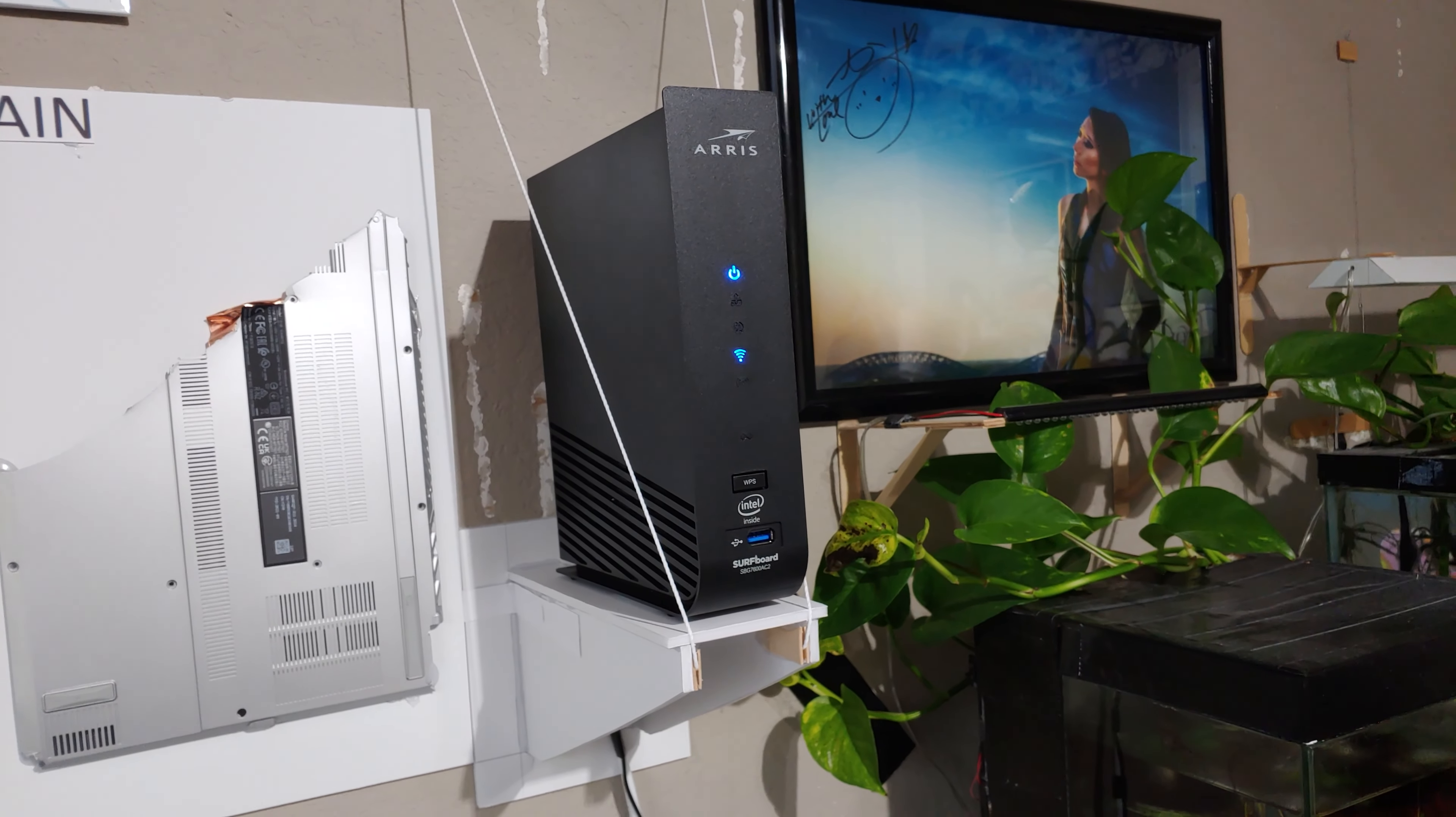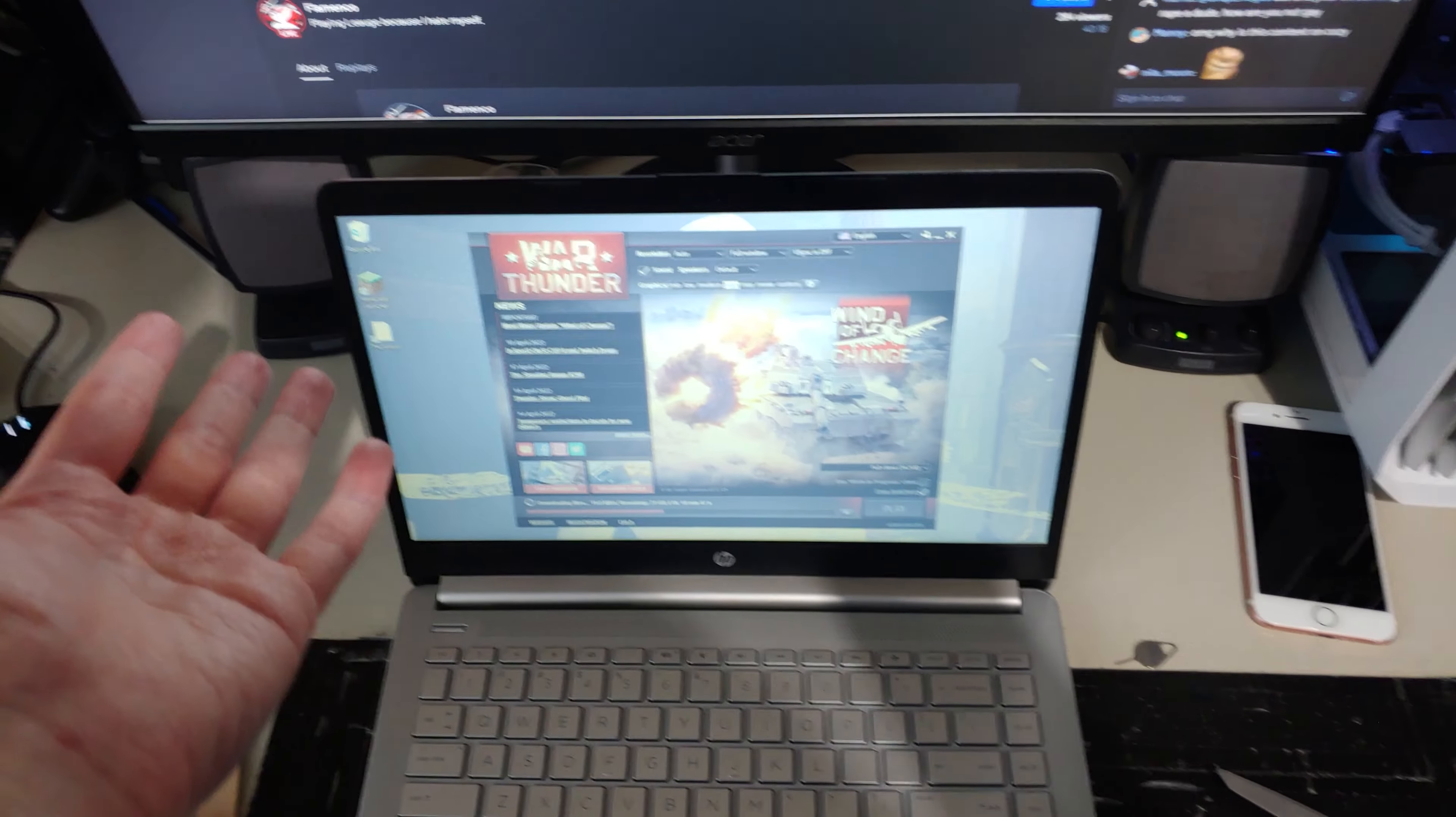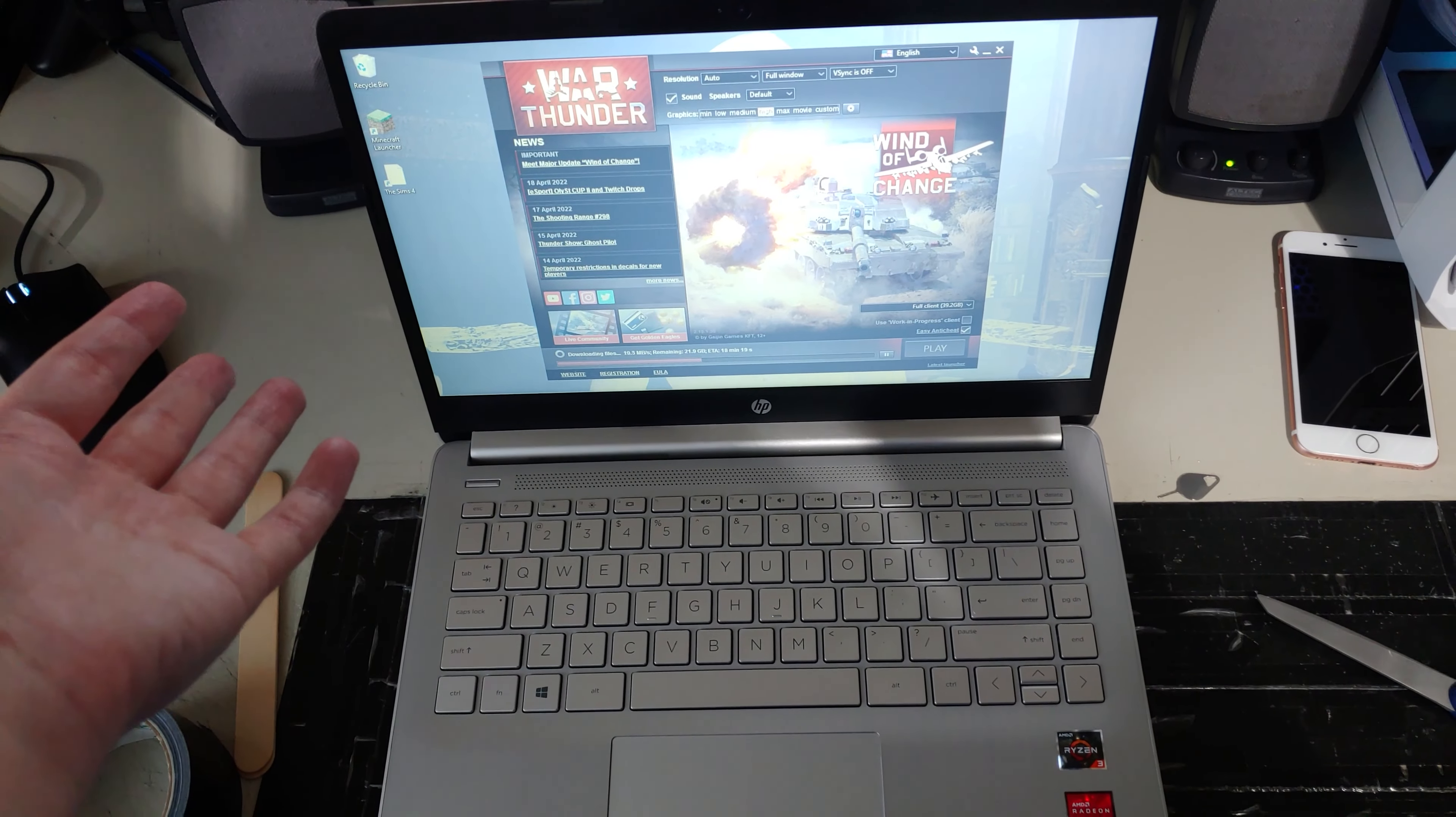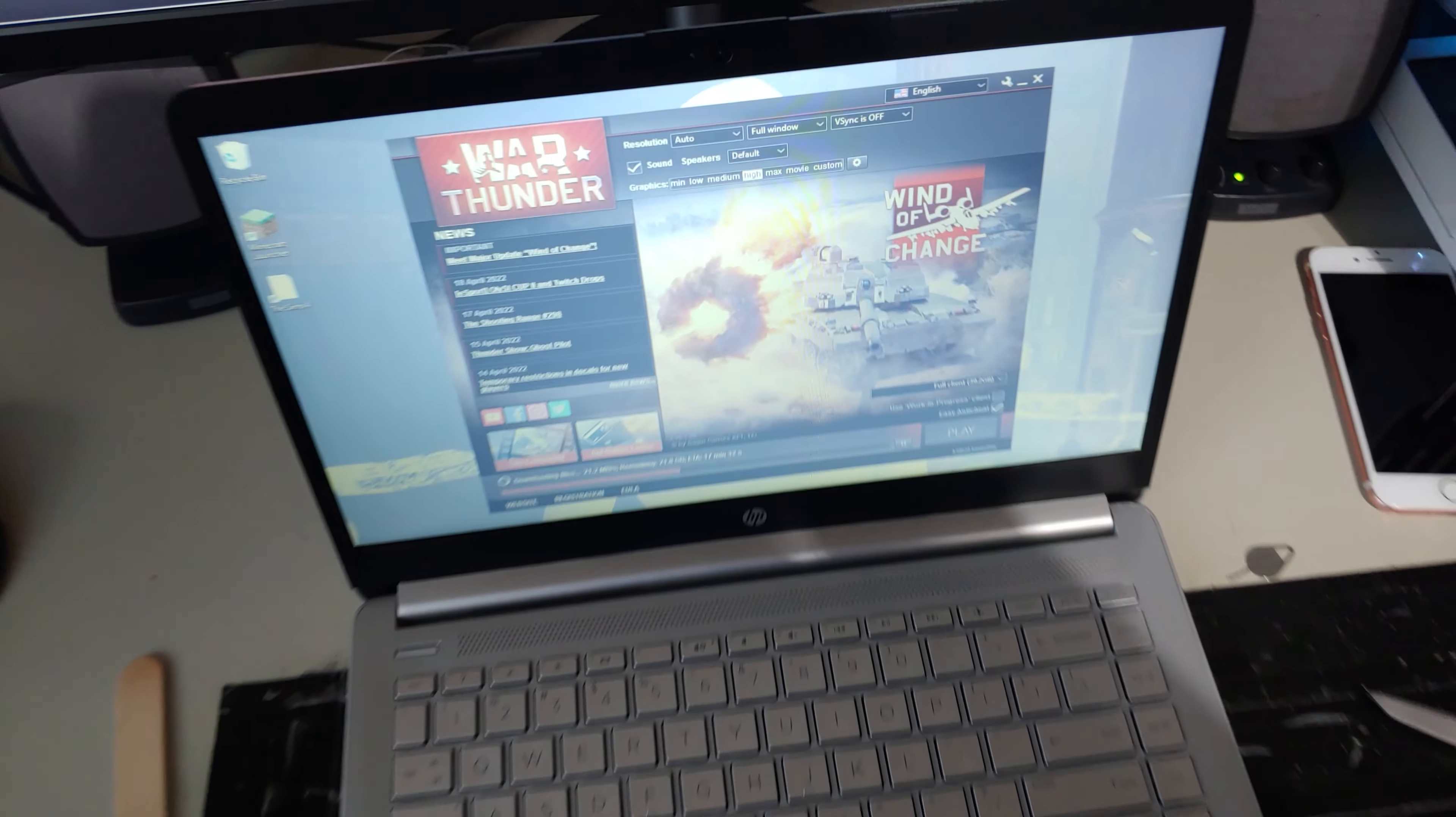So with that said that's more or less the video for my $30 Wi-Fi router I found at my local thrift store. And with that said again I'm very happy with it. I'm getting very very fast speeds and the connection is very stable.